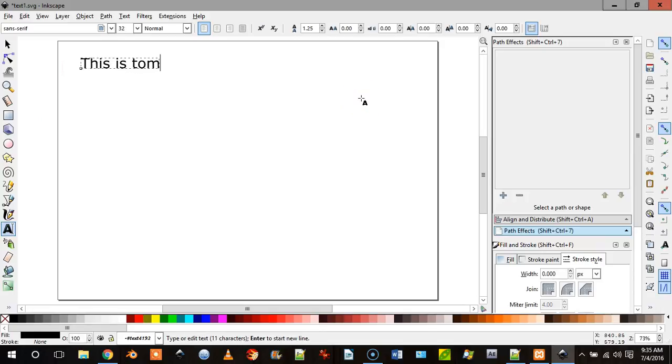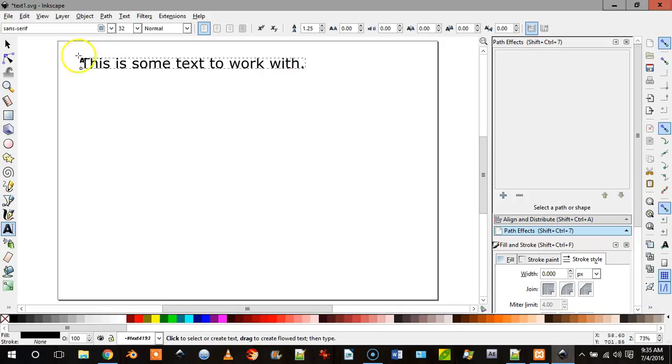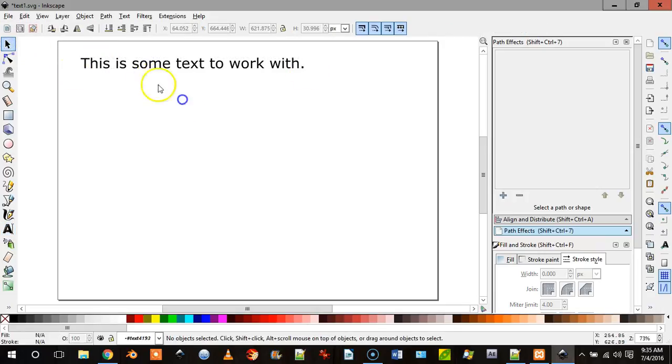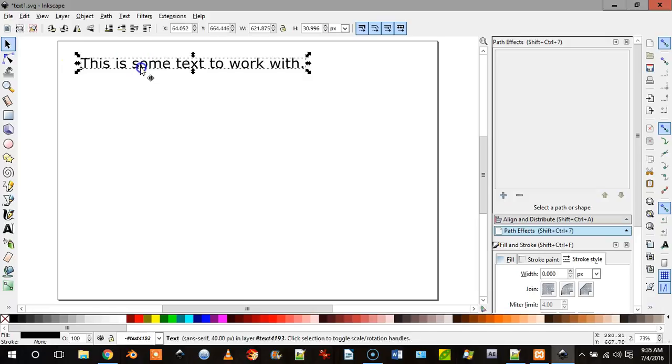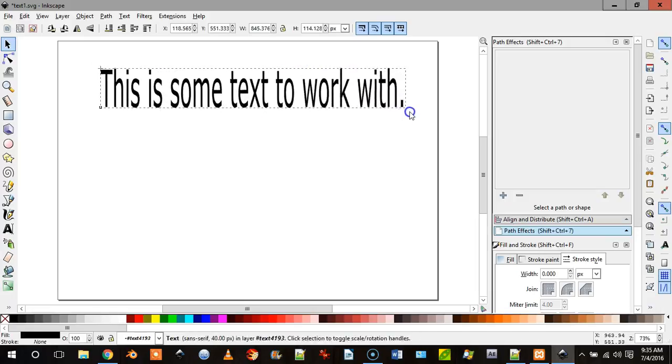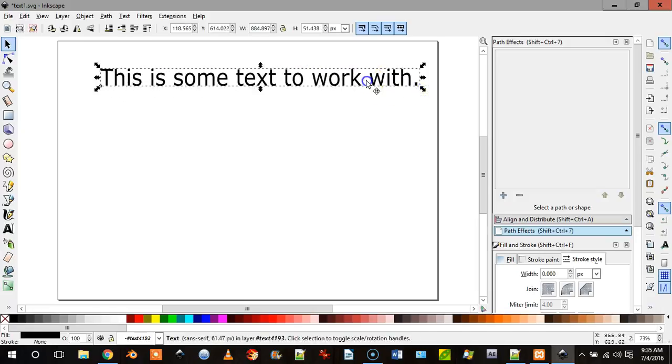And we'll move this, make it bigger, let's make it a little bigger.